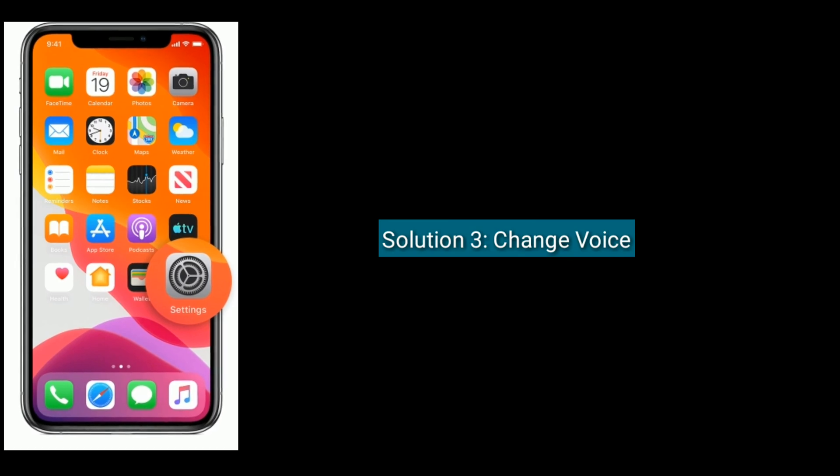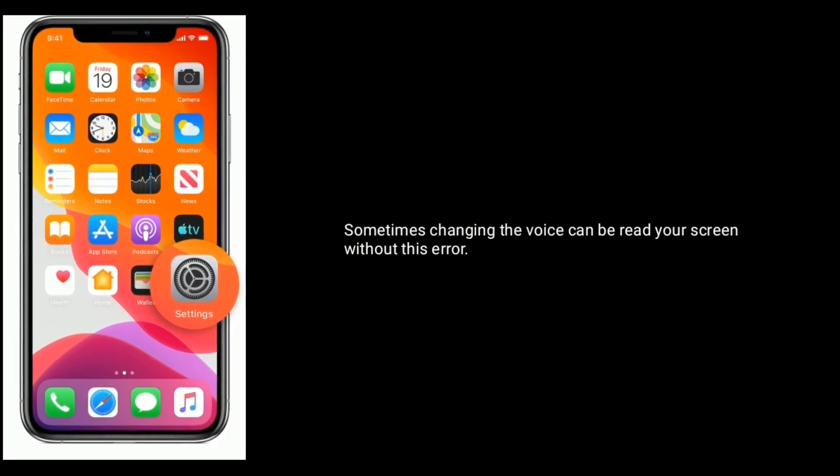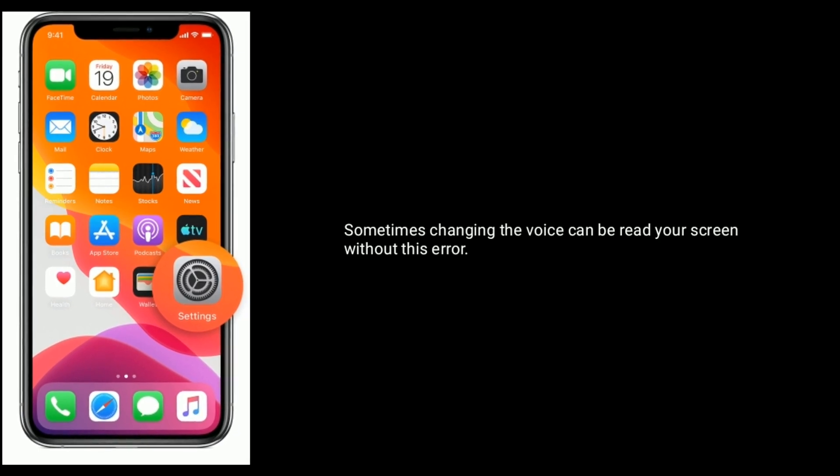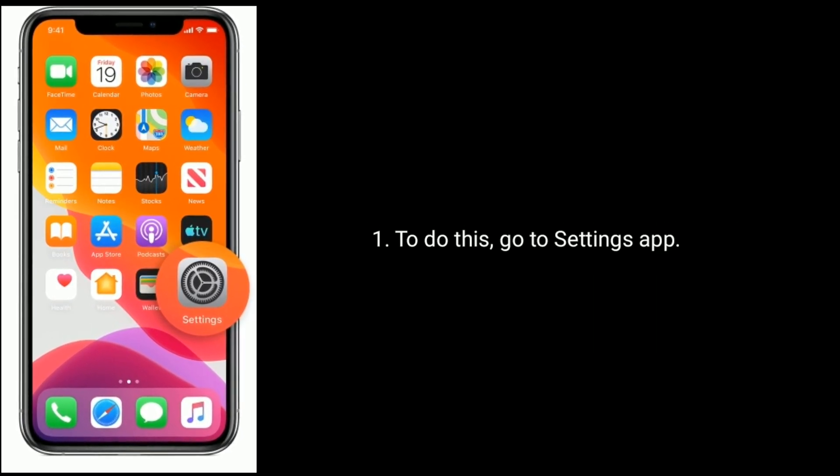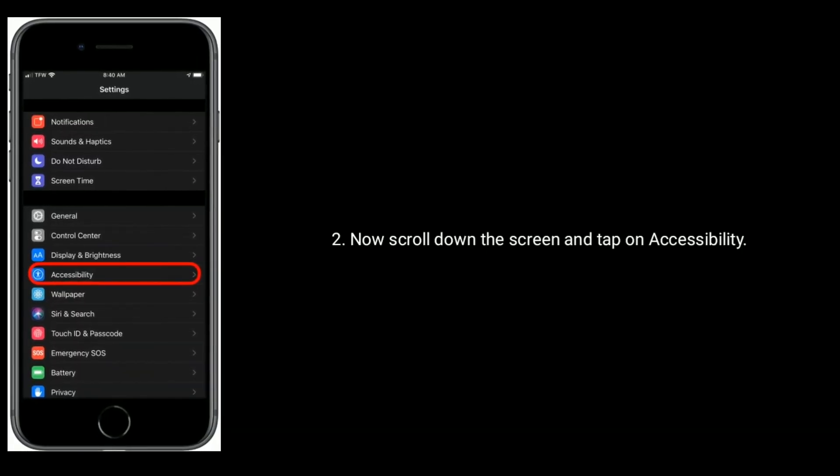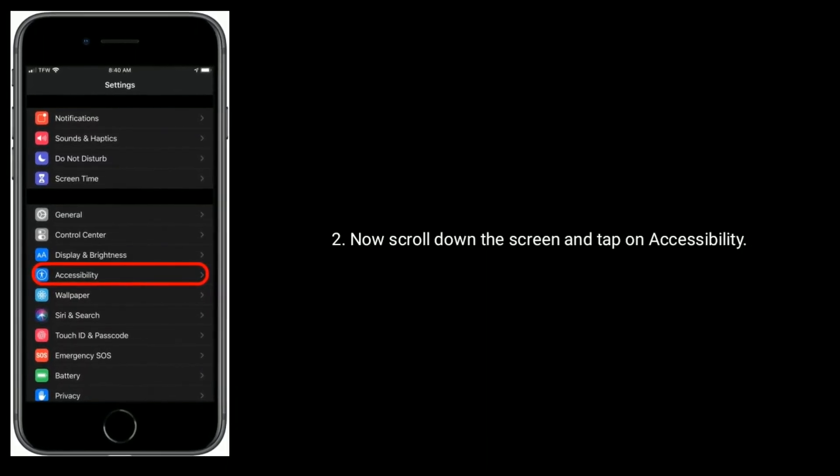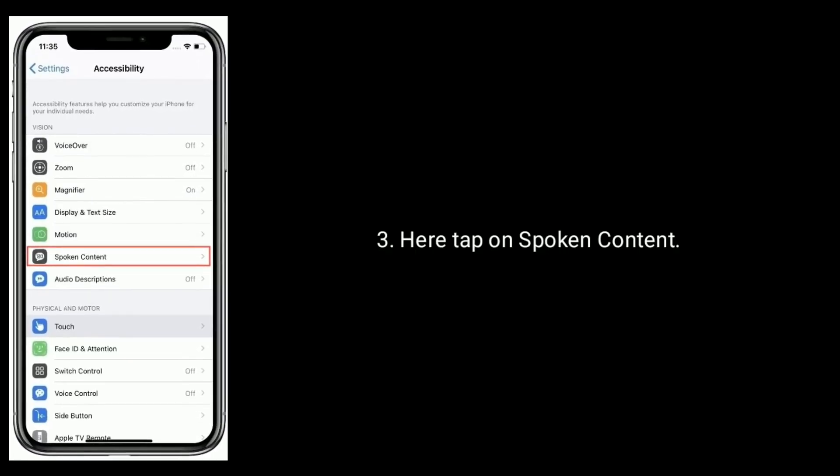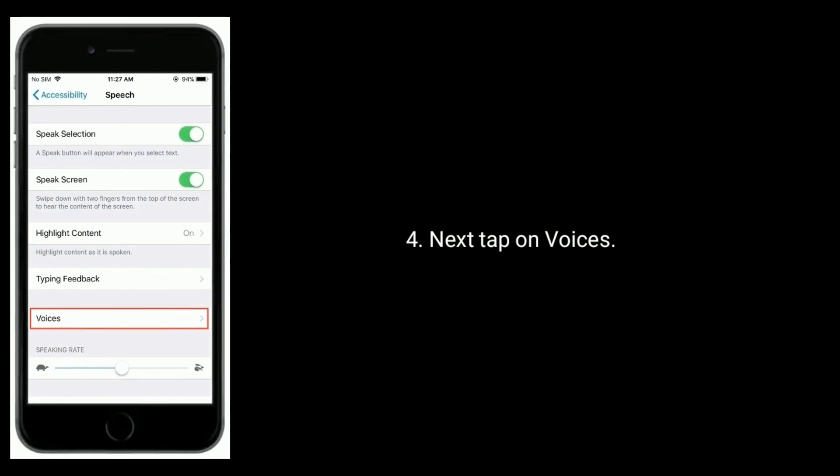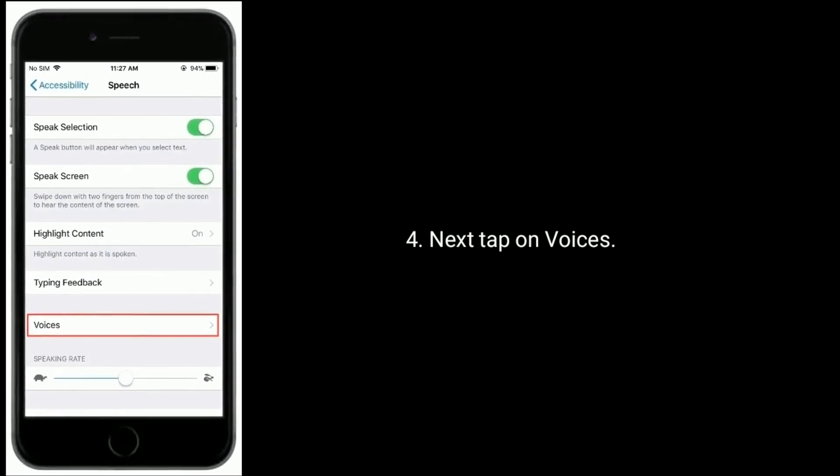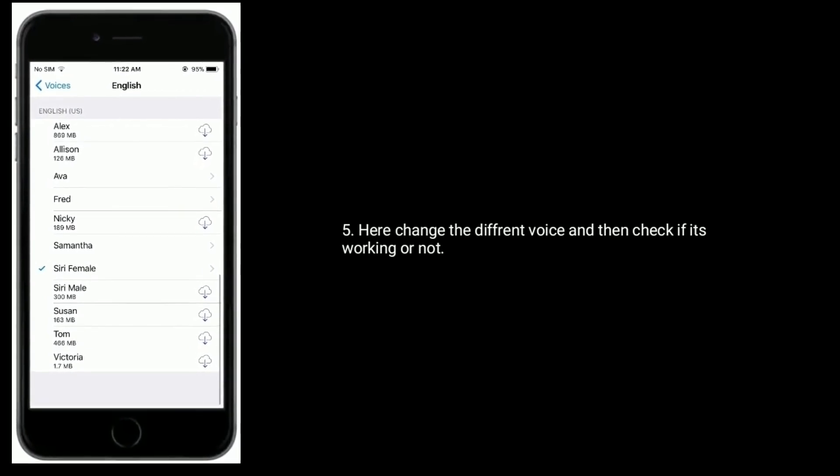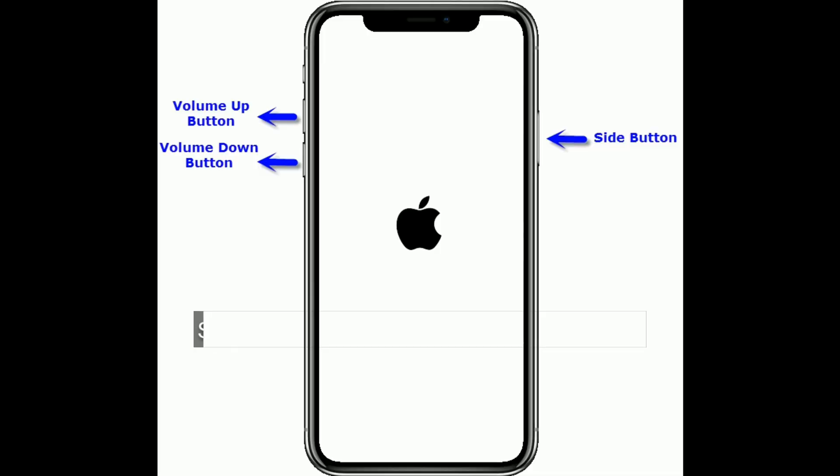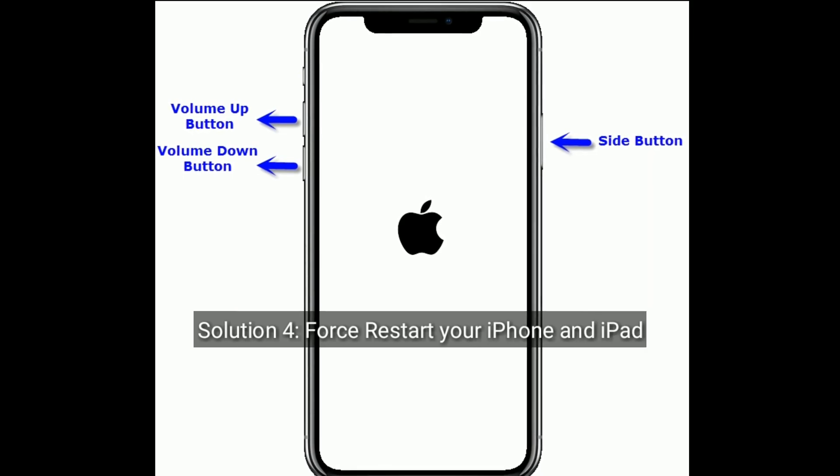Solution 3 is to change voice. Sometimes changing the voice can reduce Speak Screen errors. To do this, go to Settings app, scroll down and tap on Accessibility. Here, tap on Spoken Content, next tap on Voices. Here, change to a different voice and then check if it's working or not.